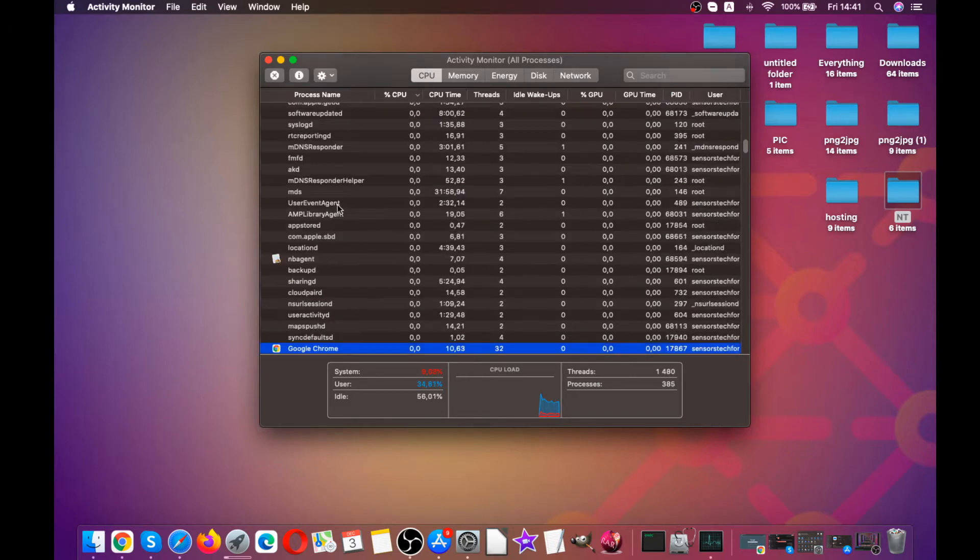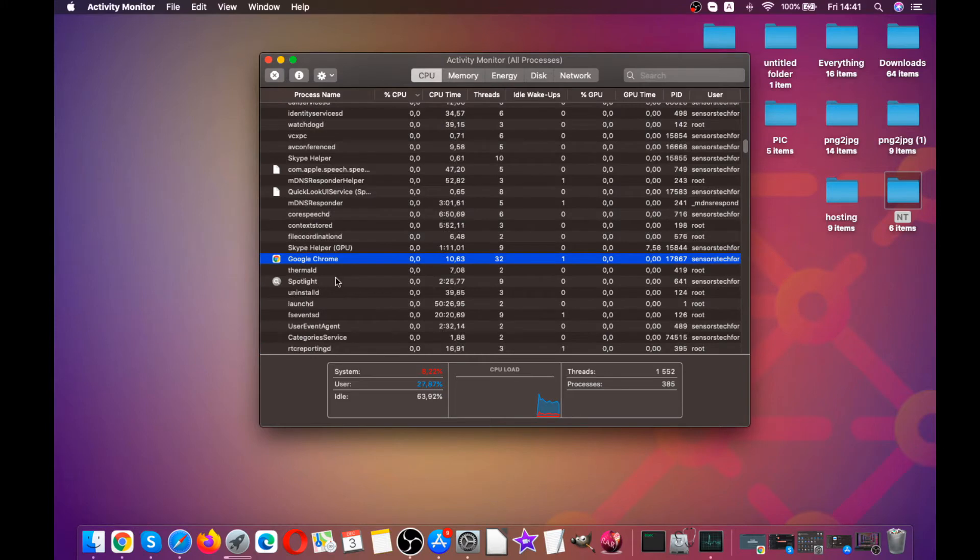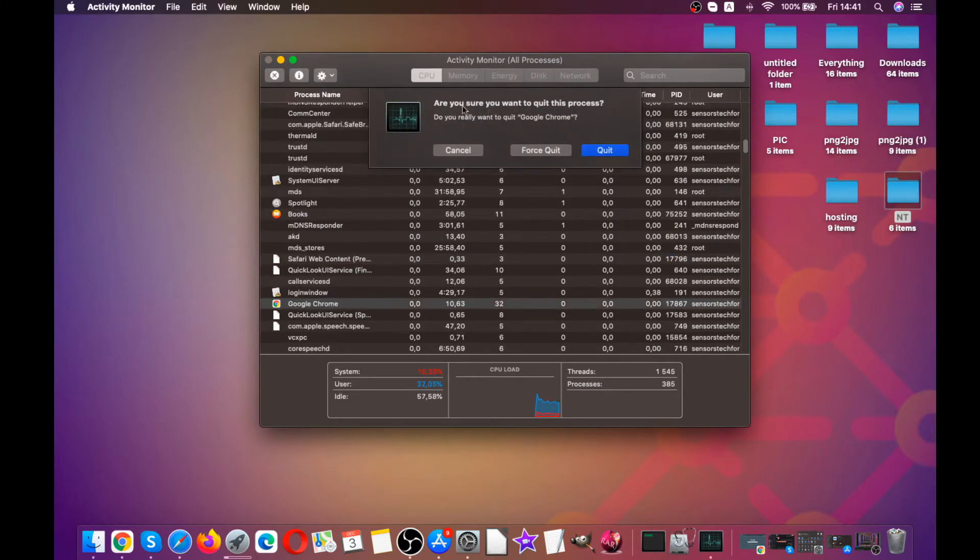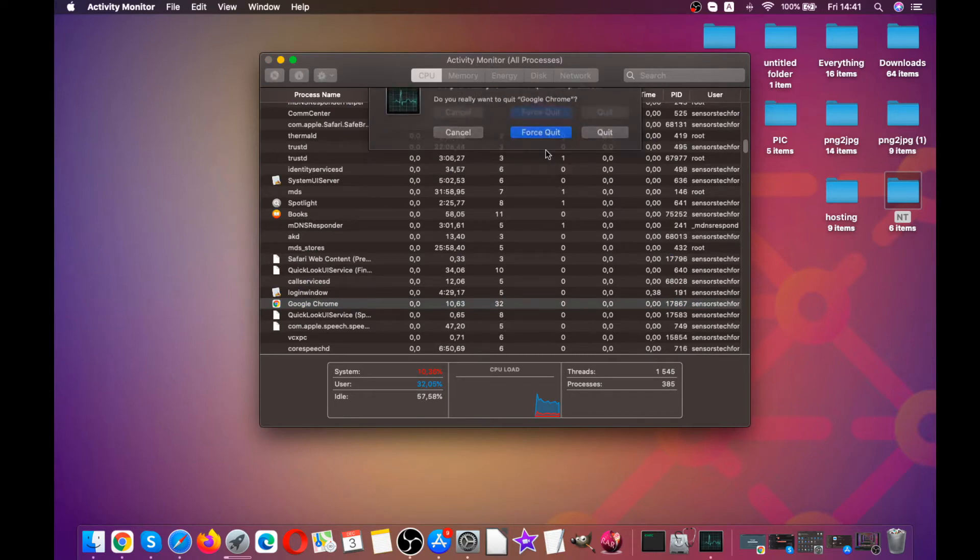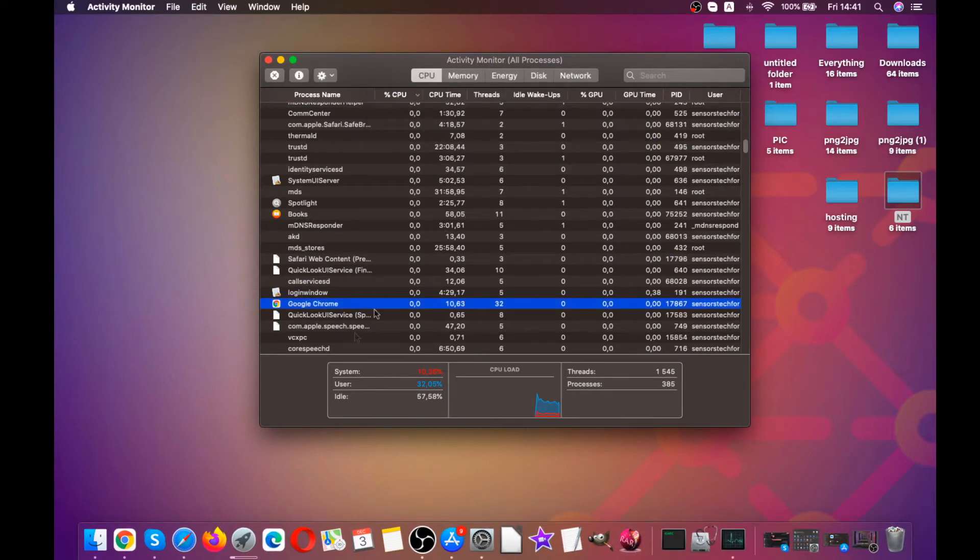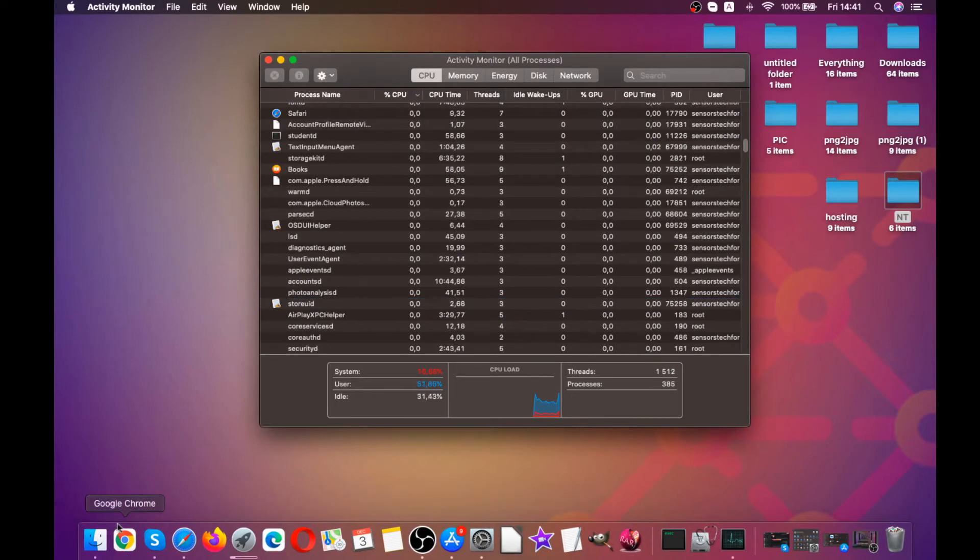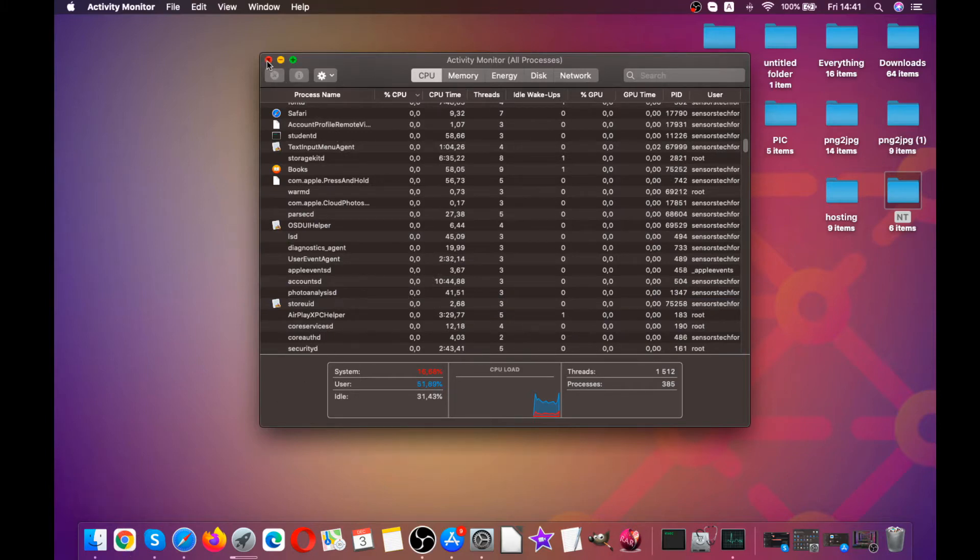For example, here we see that Google Chrome is taking up some CPU and we want to close it. We simply click on the X button and click on force quit. This will also help you find out some apps that may be cramping up your device and help you deal with those apps. That just about sums it up for step two.